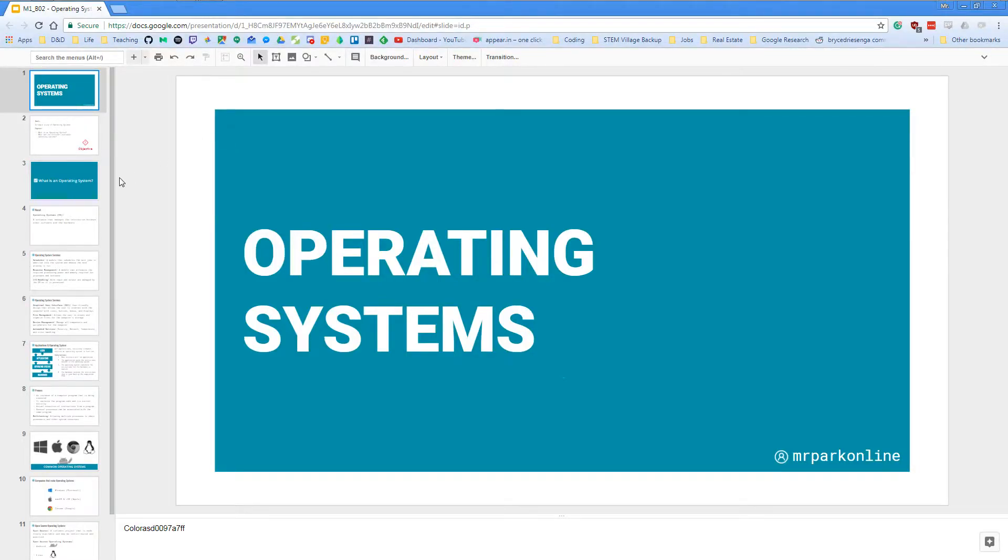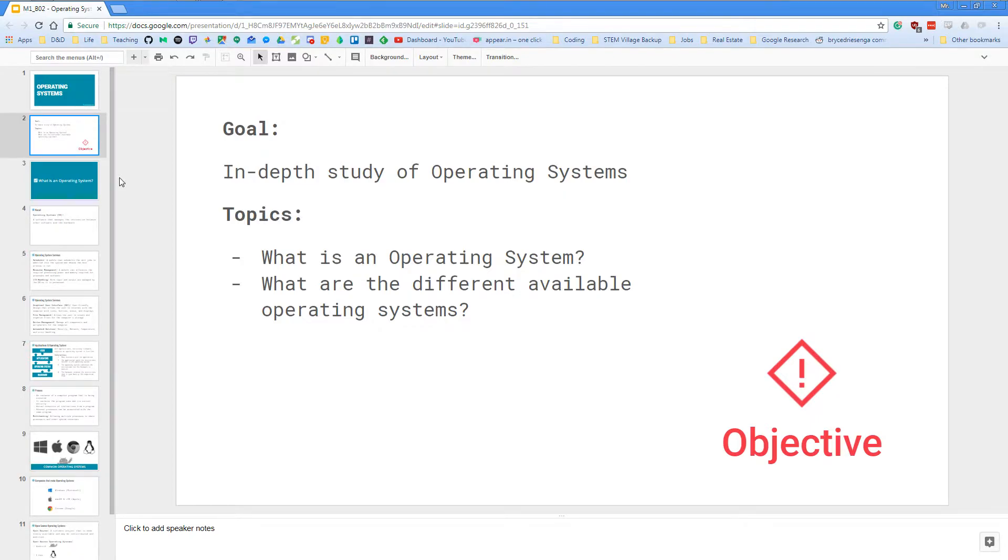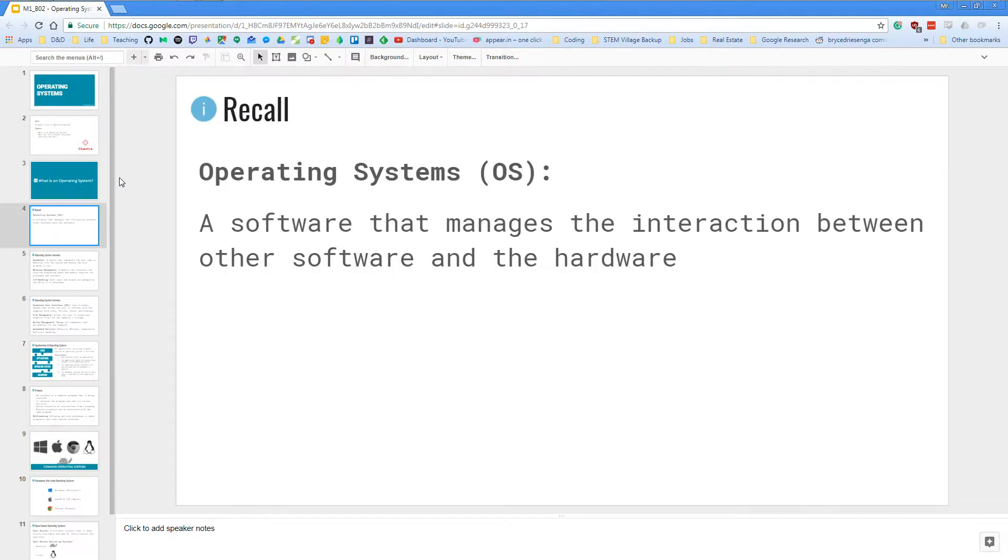Hello everyone and welcome to this video on operating systems. Today's goal is to do an in-depth study of operating systems. We'll be covering the topics of what is an operating system and what are the different available operating systems right now.